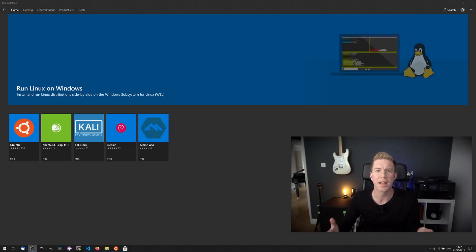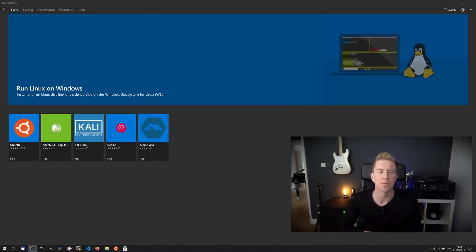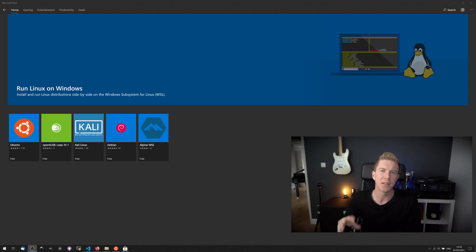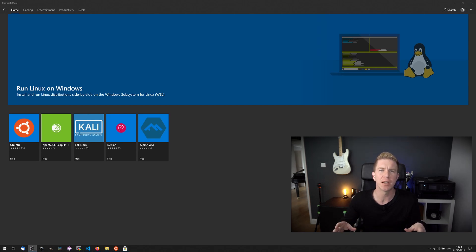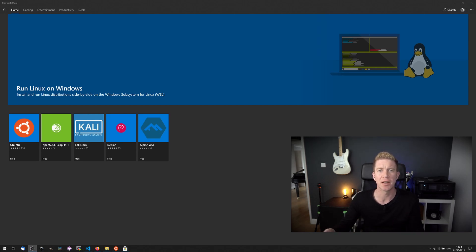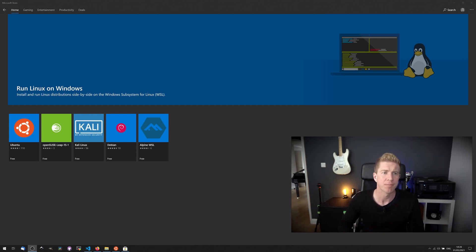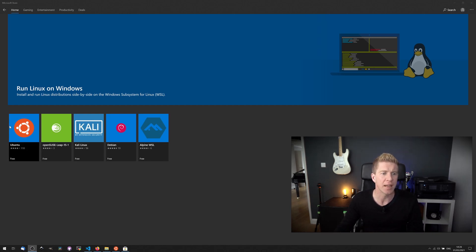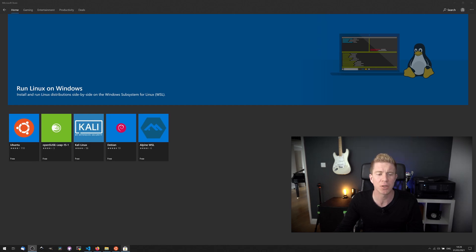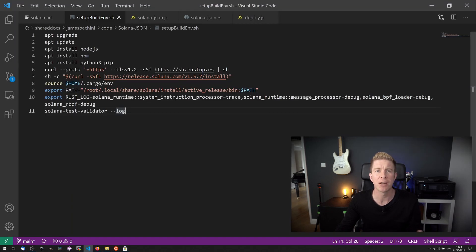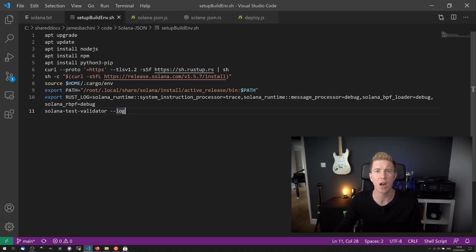I was never able to get the build environment working on Windows. So what I did was I set up the Windows subsystem for Linux on a Windows machine. So I had a virtual machine which was running Linux to build and compile the smart contracts. You can see that here. I installed the latest version of Ubuntu and then ran the following commands to create a dev environment.